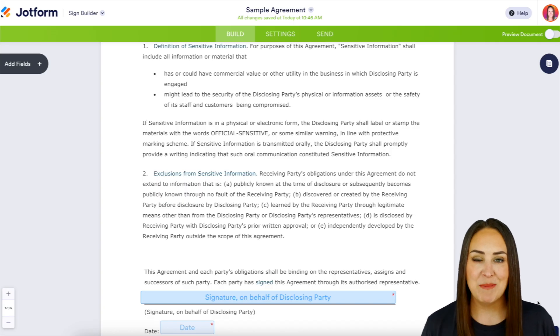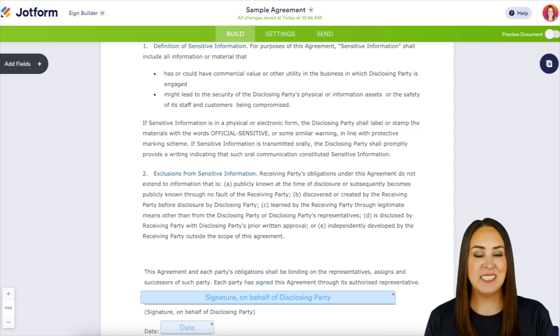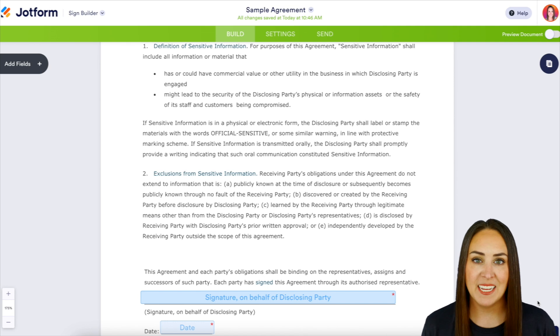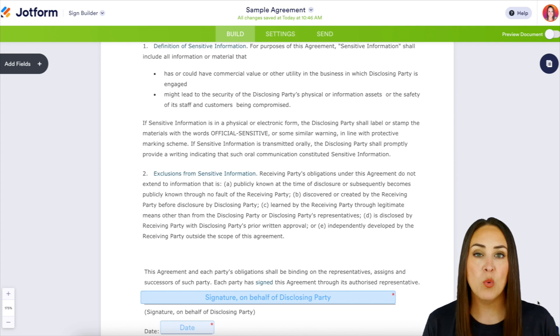Hey JotFormers, welcome back. I'm Kimberly, and as you can see I am already in one of my signed documents.